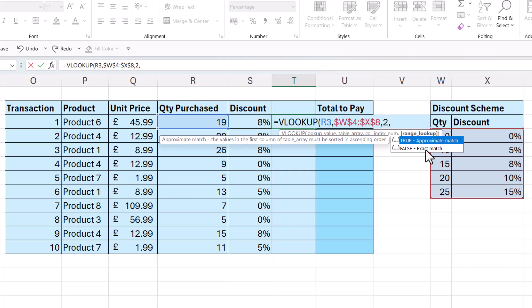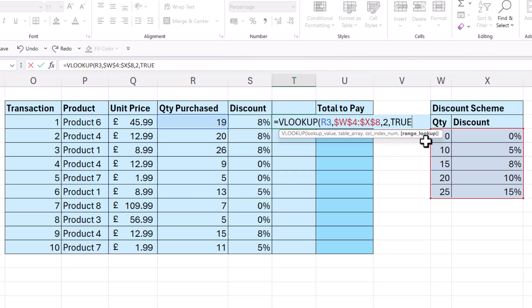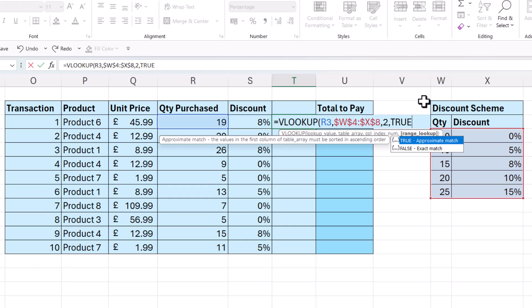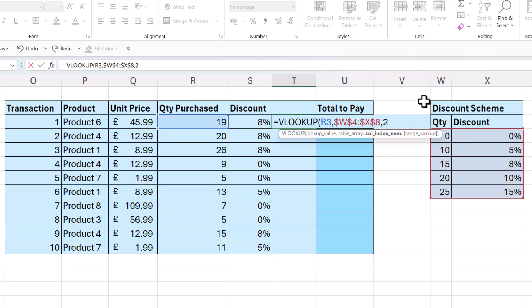And my RANGE lookup can either be an approximate match or an exact match. Now in this example, I'm doing an approximate match. So that would be true. But VLOOKUP assumes that you will be using true in that argument. So you can actually get away with not using that argument.